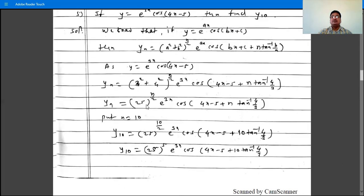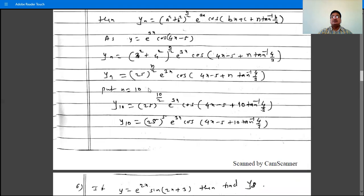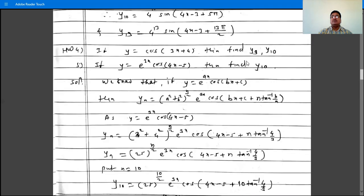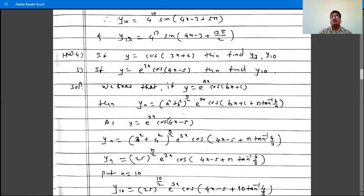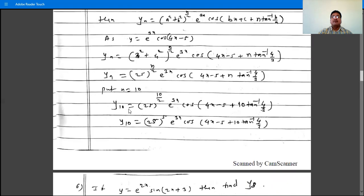3 squared is 9, 4 squared is 16, and 9 plus 16 is 25. So yn is 25 raised to n by 2, times e raised to 3x, times cos(4x minus 5 plus n tan inverse 4 by 3). Substituting n as 10 to find y10.